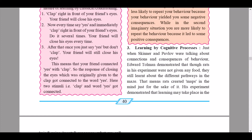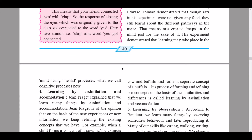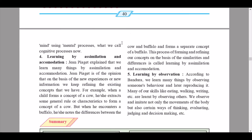The third process is learning by cognitive processes. Just when Skinner and Pavlov were talking about connections and consequences, Edward Tolman demonstrated that rats in his experiments, though not given any food, still learned about the different pathways in a maze — meaning rats created mental maps just for the sake of it. His experiment demonstrated that learning may take place in the mind using mental processes, which we now call cognitive processes.